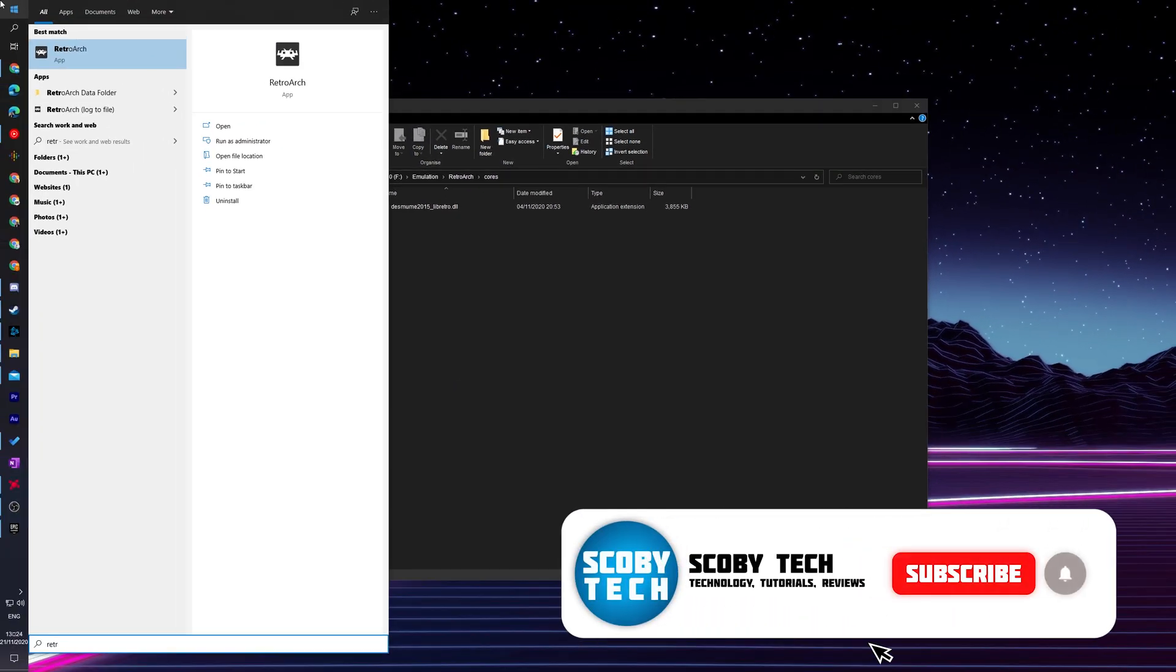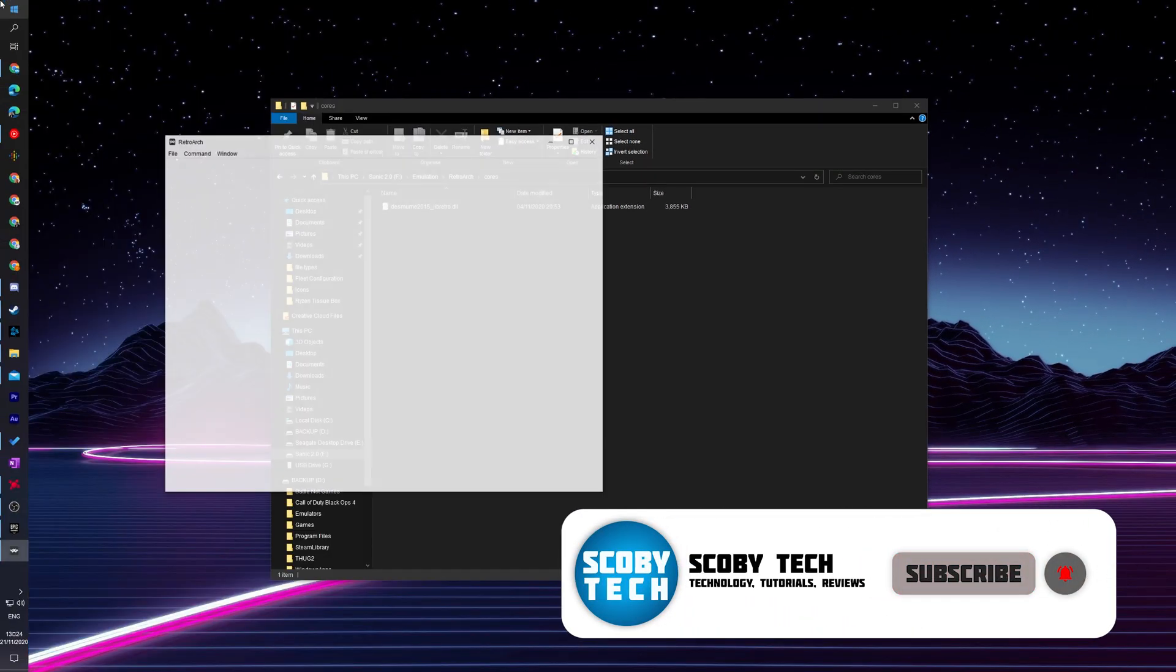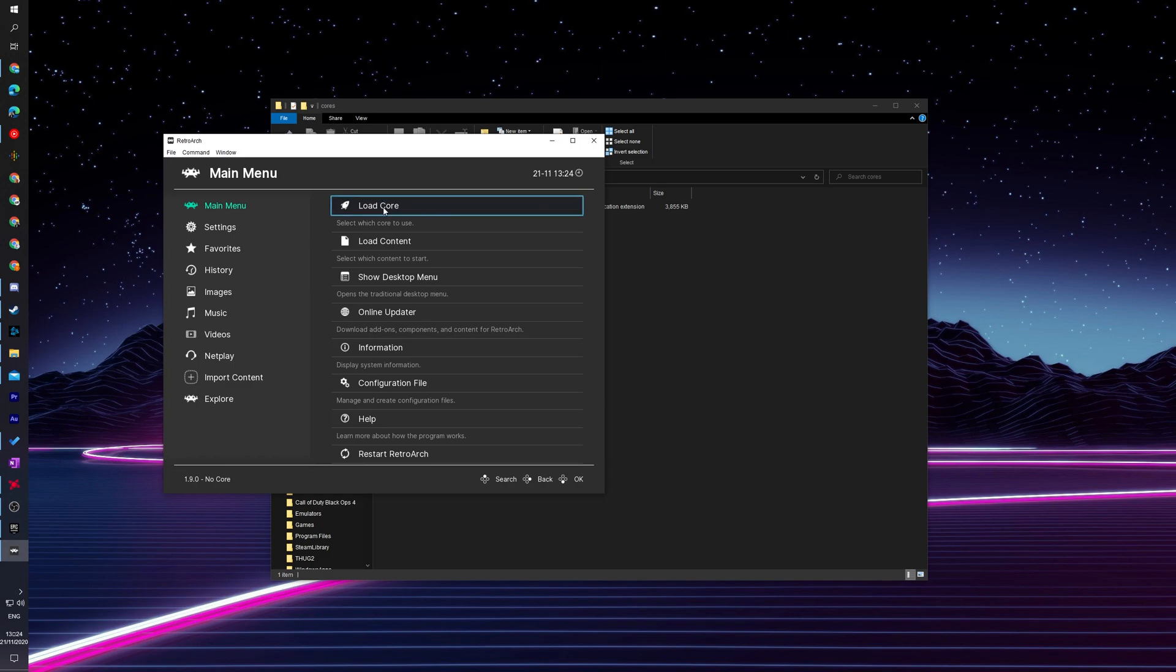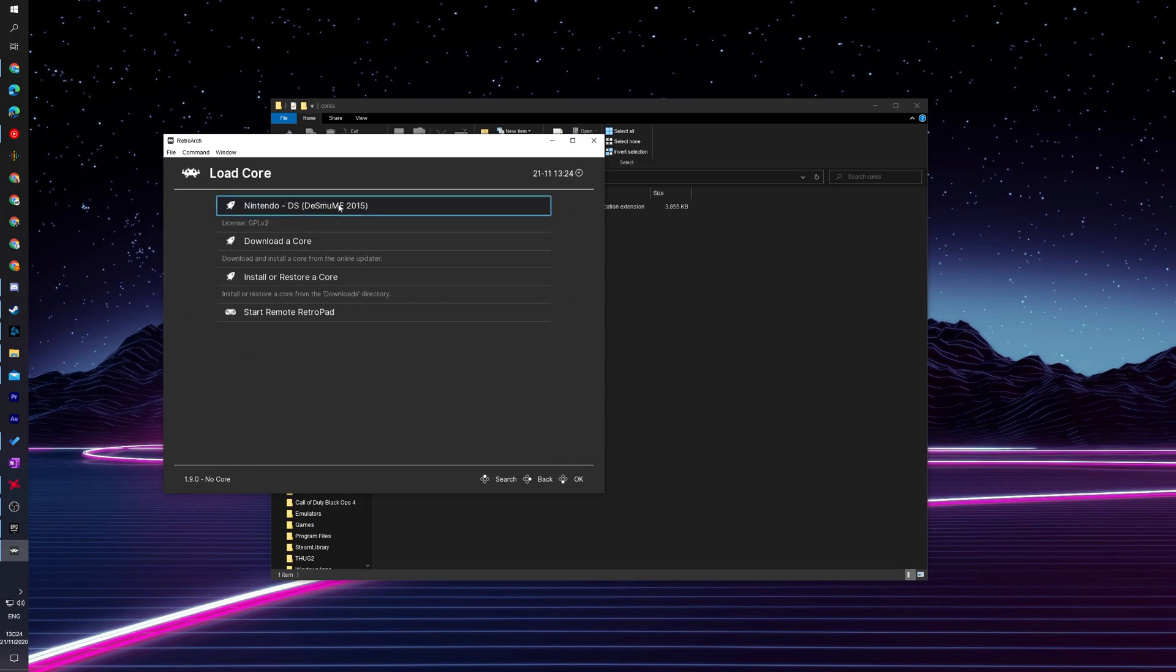From this point, we can come back to our search bar, search for RetroArch, and open up the RetroArch application. We can wait for this to load up. We can click on the load core option, and here we will see we only have one core available.